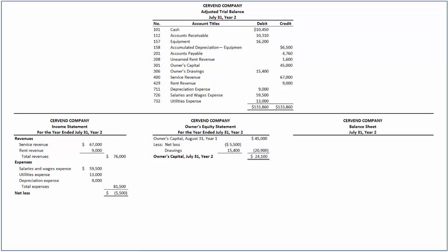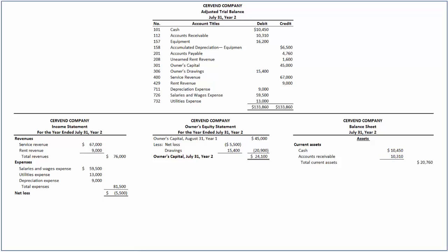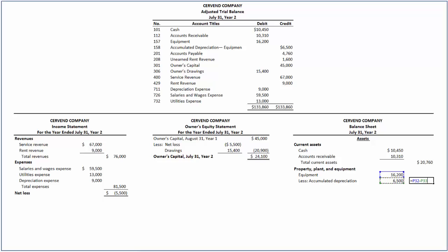Finally, we will prepare the classified balance sheet. The two major sections of a balance sheet are Assets and Liabilities and Owner's Equity. Under Assets, we first list current assets that include cash of $10,450 and accounts receivable of $10,310, so total current assets equal $20,760. Under Property, Plant and Equipment, we have equipment of $16,200 from which we reduce accumulated depreciation of $6,500, resulting in the net value of the equipment of $9,700. Thus, we get total assets of $30,460.